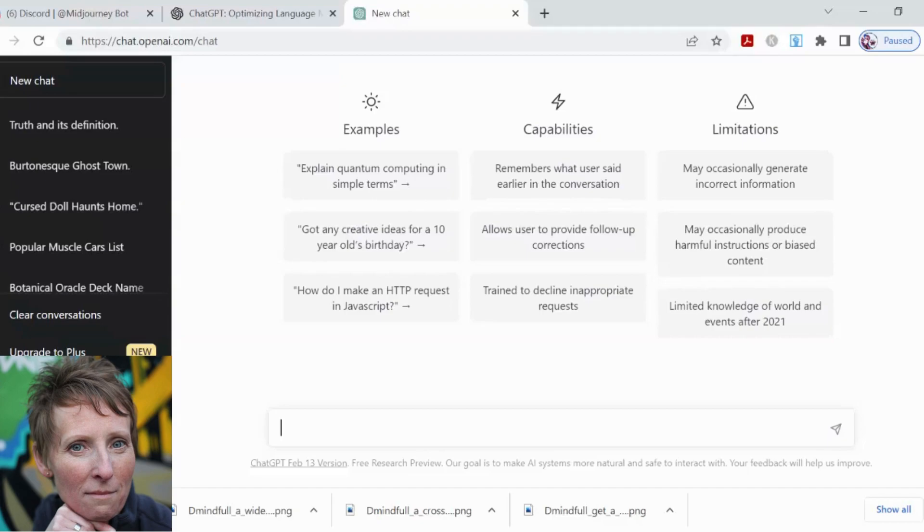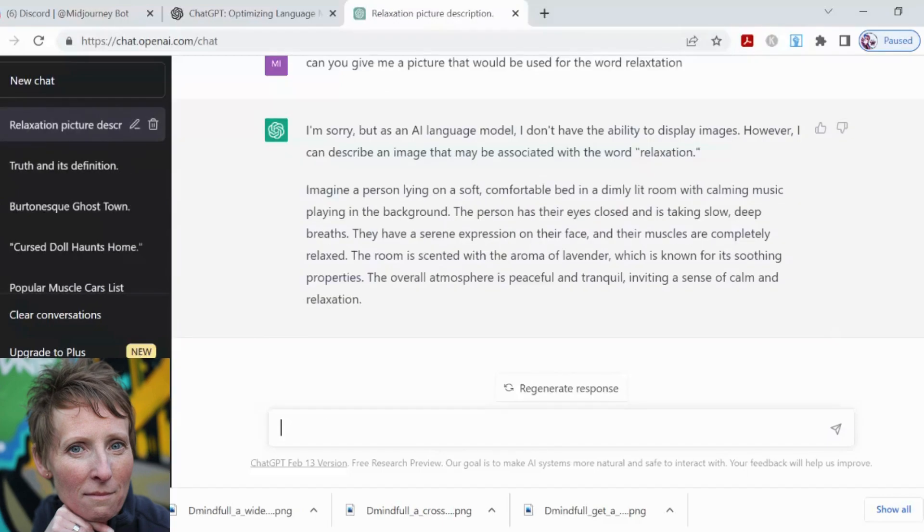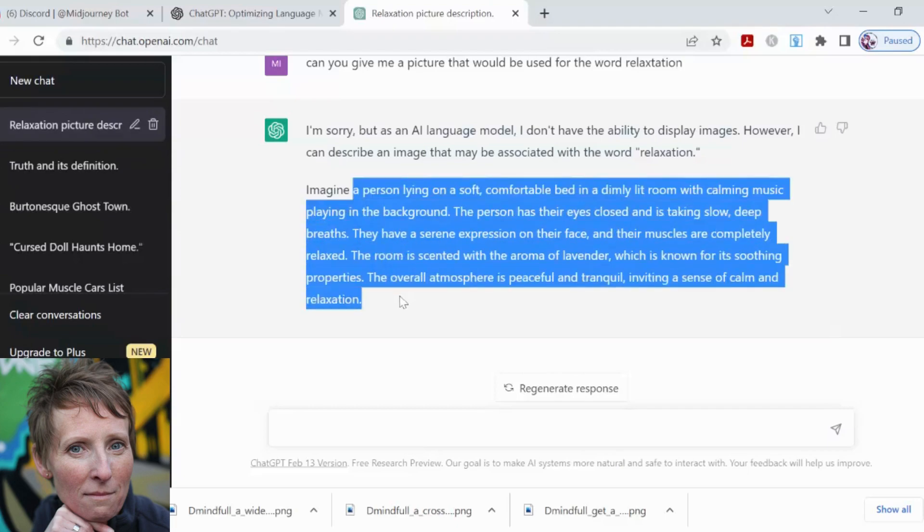Today I'm going to make a deck of oracle cards. If you don't know what that is, just Google it or ask ChatGPT. I want to do a card about relaxation, for example. So I'm going to ask it. Let's see what we get.